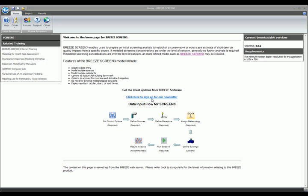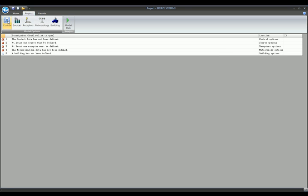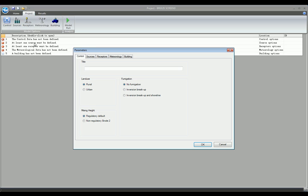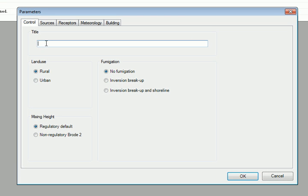We now have all the information we need to start our model run. First, we go to the Project tab. Control. We'll call this Ballpark. It takes place in an urban setting inside of Arlington.